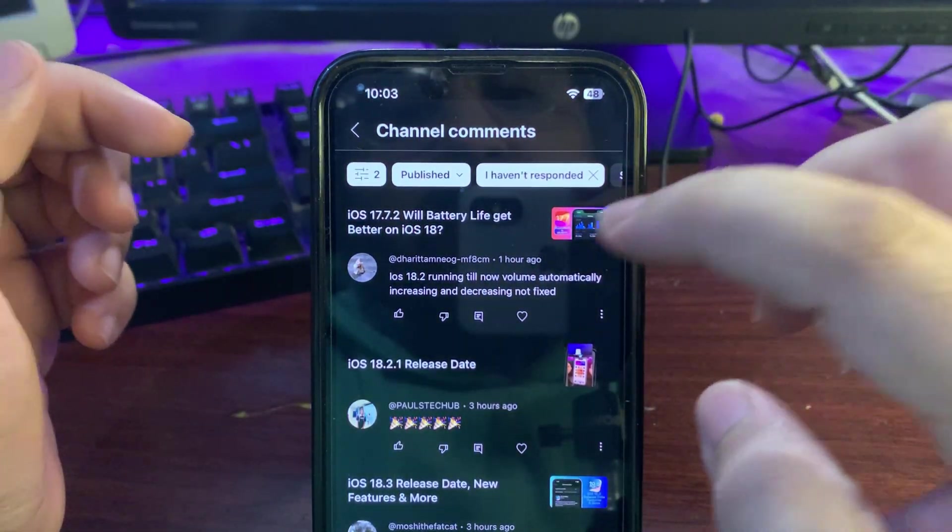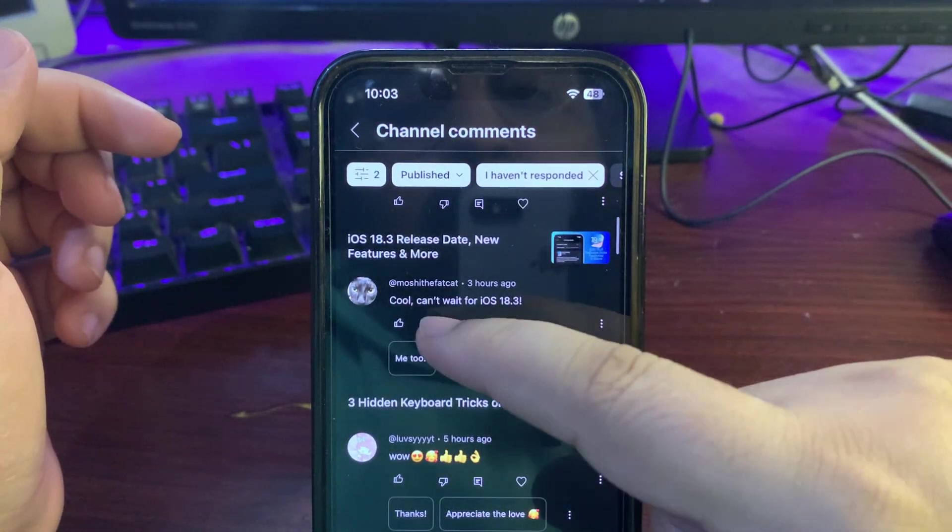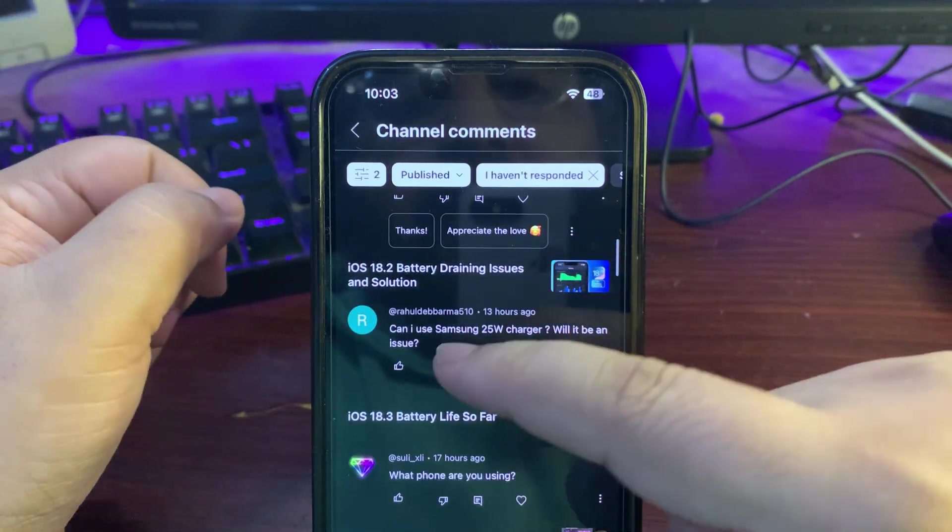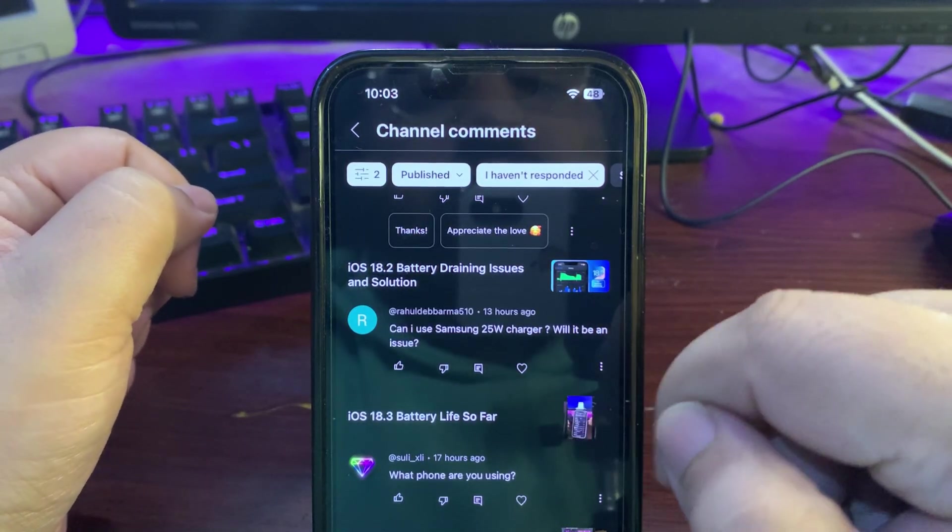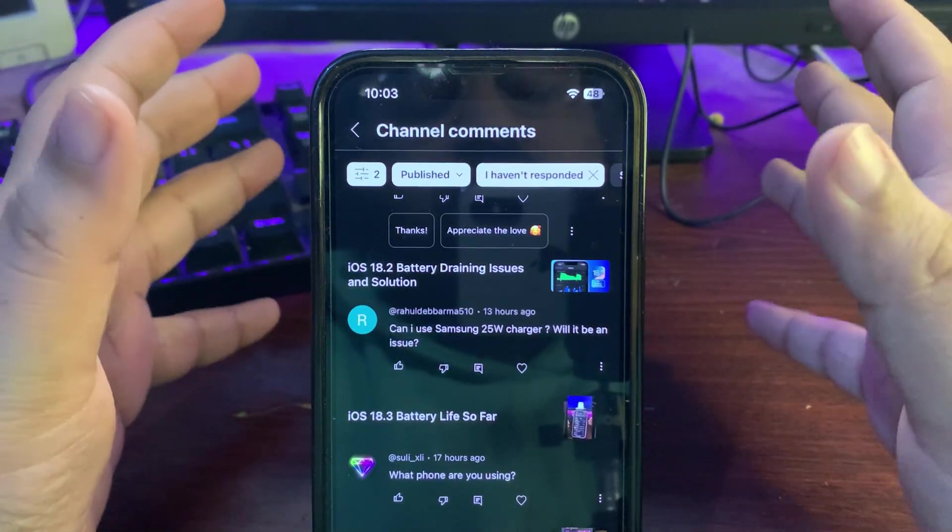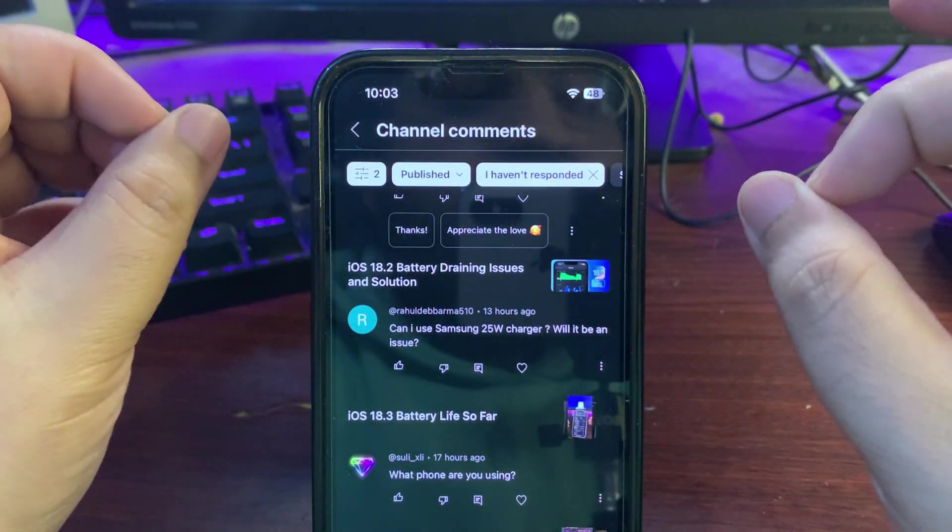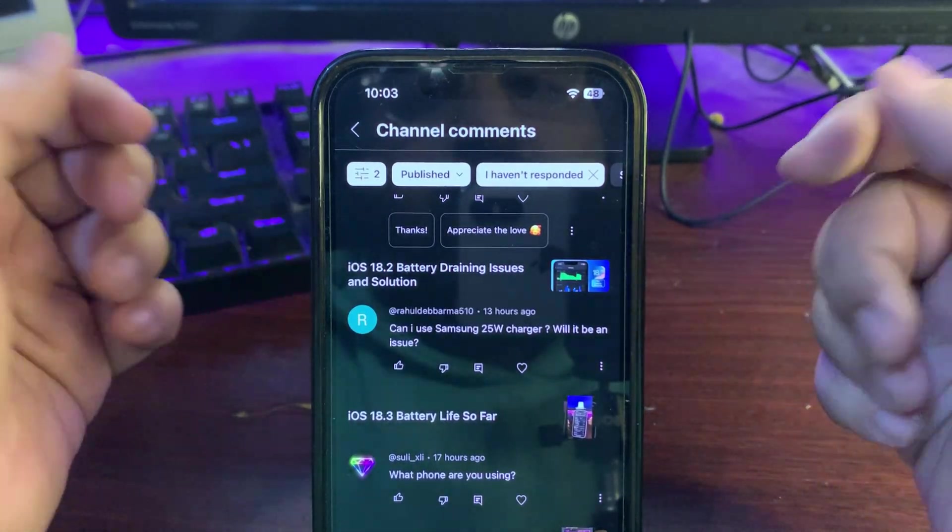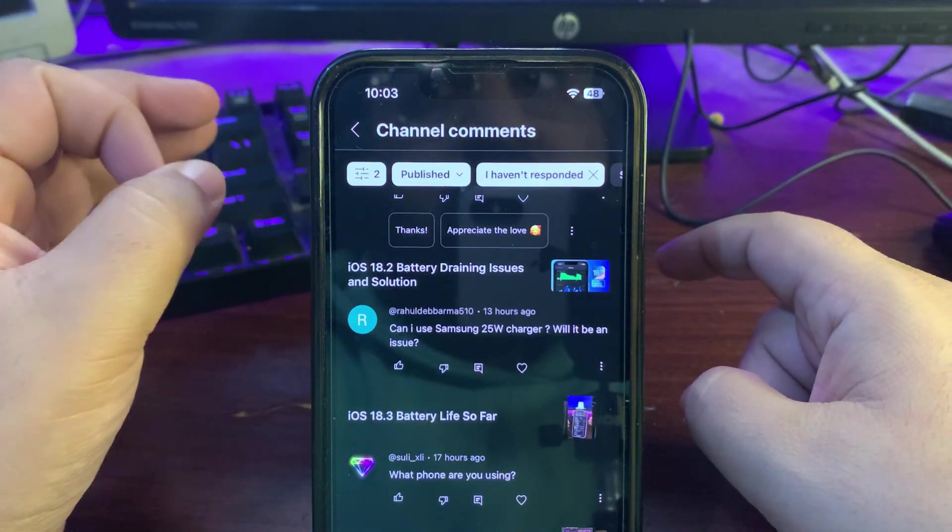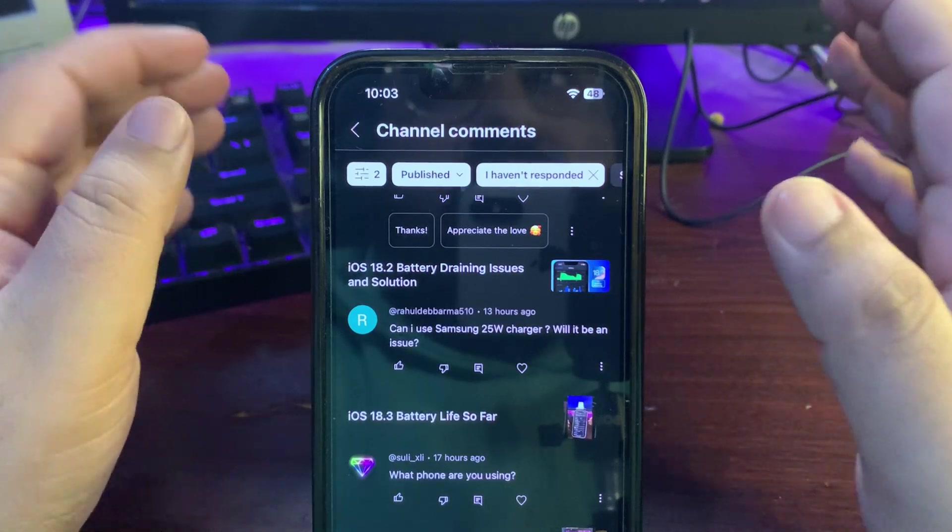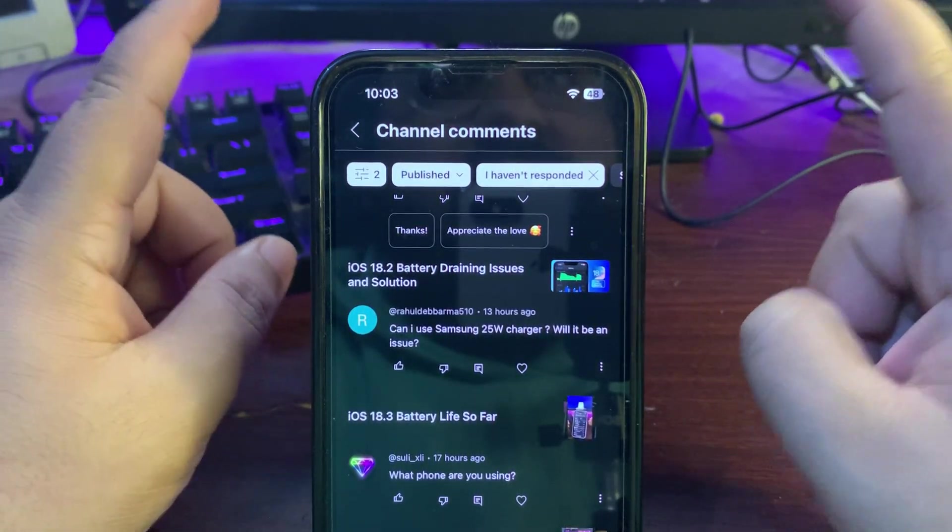I'm hoping this will be fixed by 18.2.1 if it's going on. Can't wait for 18.3 - I'm also waiting for 18.3. Can I use Samsung 25 watt charger? Will it be an issue? Of course it will be an issue. It will not be a big issue but somehow it will definitely hurt your battery health.